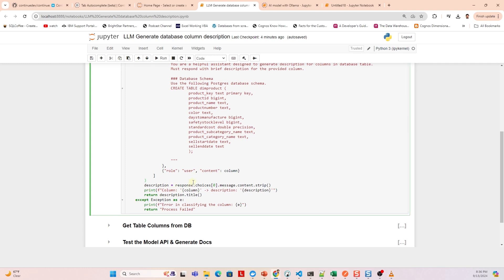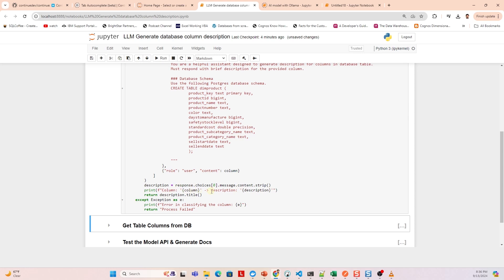When we run this code, it sends a request to the API, Ollama in this case, asking it to generate column definitions based on the criteria we defined in the messages array. The AI will respond with generated text that describes the provided column name in a brief and concise manner.